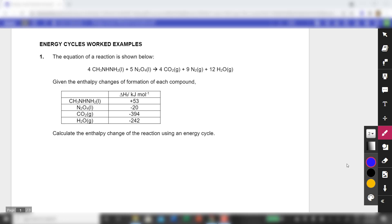I'm going to debrief the energy cycles work examples in the worksheet which I gave out last week. I've mentioned question 1, but for those of you who didn't quite catch it, I'm just going to redo it.